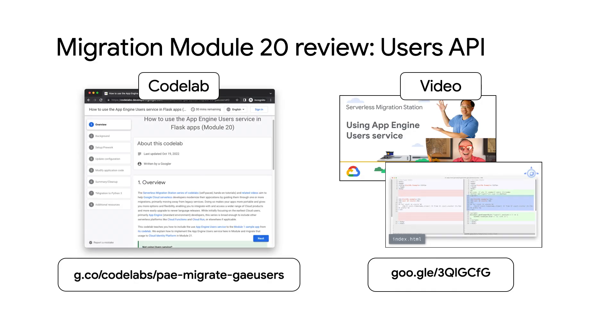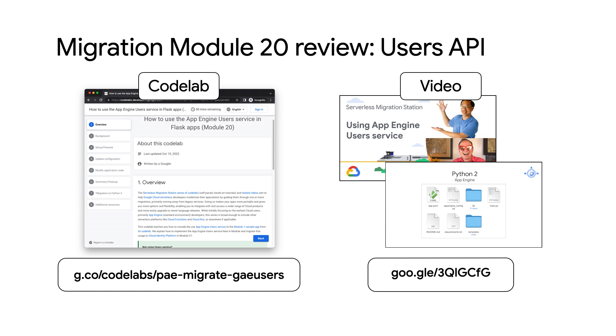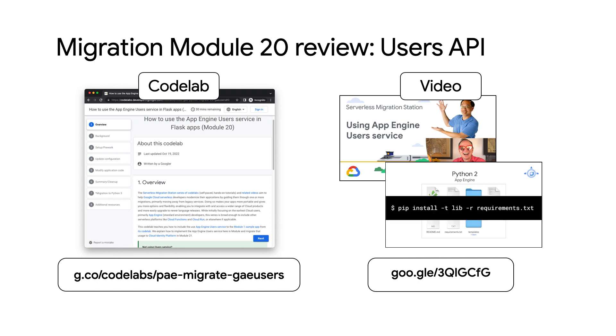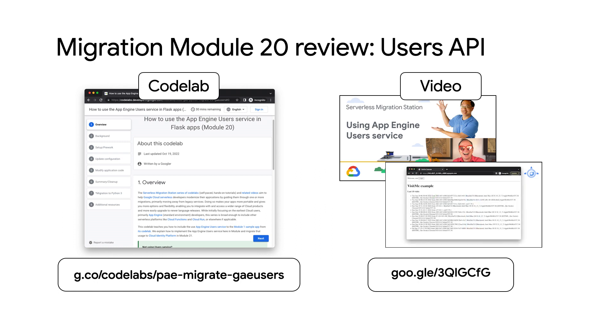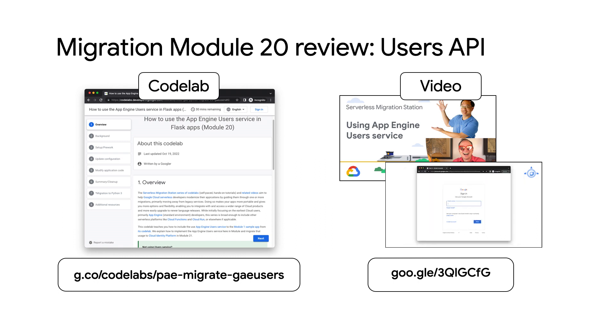Sounds great. And as always, I'm happy to be here, Wes. Last time, in module 20, we gave the module 1 sample app the ability to sign in and out users with a user service. What are we doing today? That's right, Martin. For those who haven't seen the module 20 video or completed its codelab, links are available down in the description below. Pause here to check them out because we start from the module 20 app.